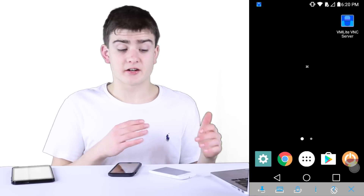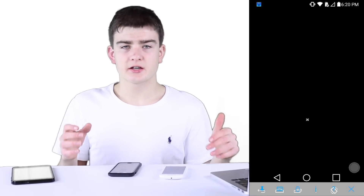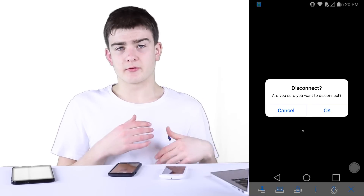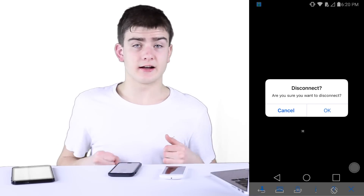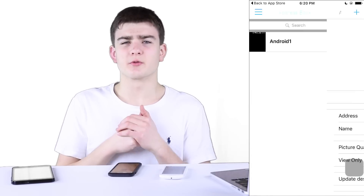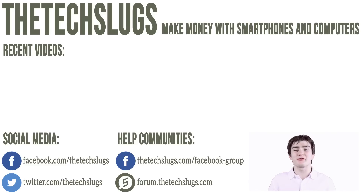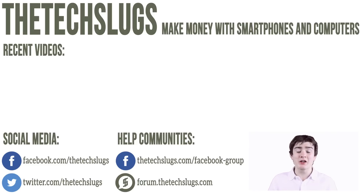I'd also recommend setting up a static IP so the IP address of the Android doesn't change. Information about both of these things can be found on the overview video I made about remote access, which I'll leave in your cards right now. But anyway, that's all for this video. I'll talk to you guys later with more money making videos and videos like these — in the meantime, have fun making money remotely.